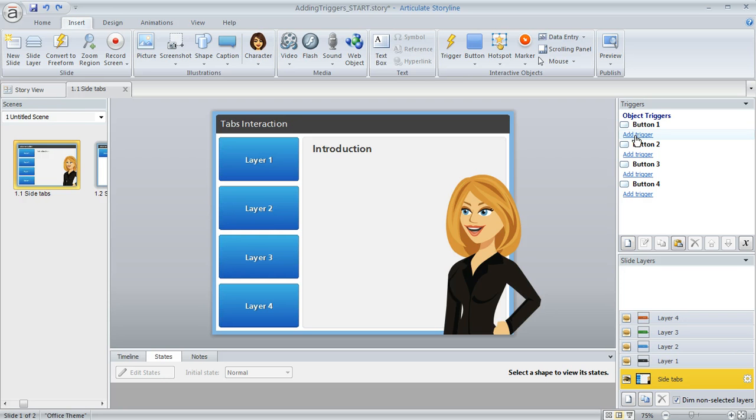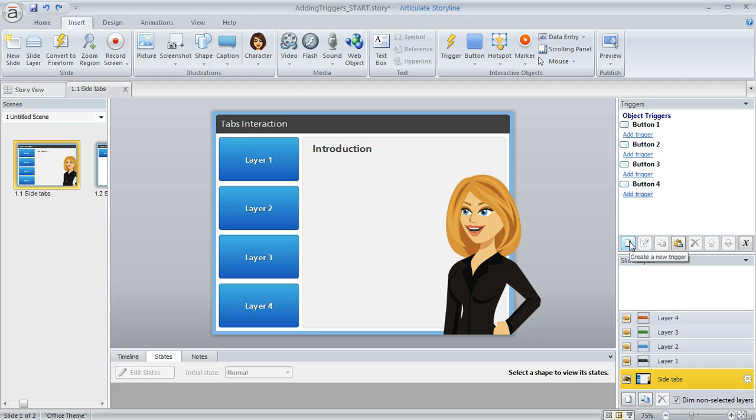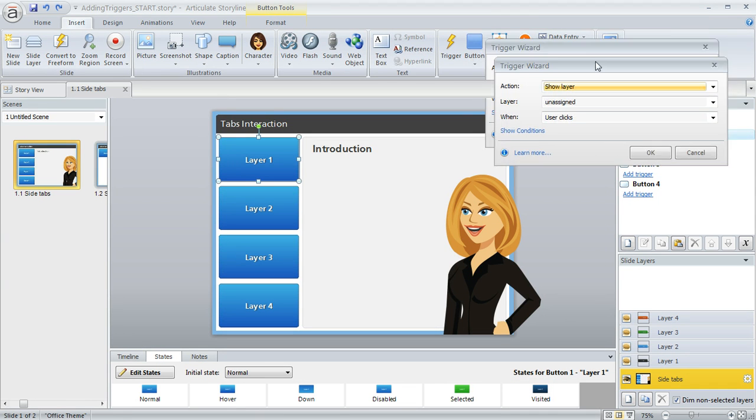If you were working with some other object instead of a button that you wanted your learner to interact with, like a circle shape or a triangle shape or maybe even a character or a text box, you could click on this Create a New Trigger button if you wanted to create a trigger for that object. And that would basically get you the same result. We're going to go ahead and just use this little shortcut here to click Add Trigger.